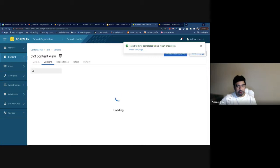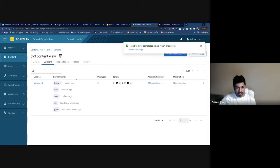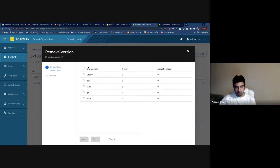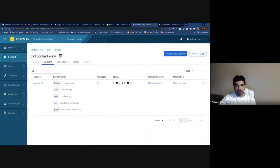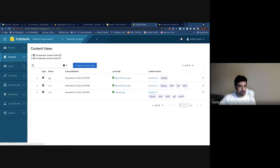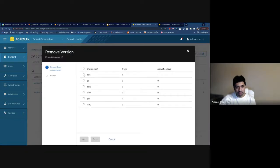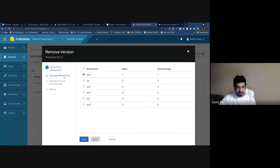Once the promote is done it should refresh the page and show you all the environments the version lives in. Another flow here is to remove environments from versions. Let's try to remove version one of this content view — we have all these environments listed. If you select an environment which has hosts and activation keys, you will see a couple of new steps added to the wizard.